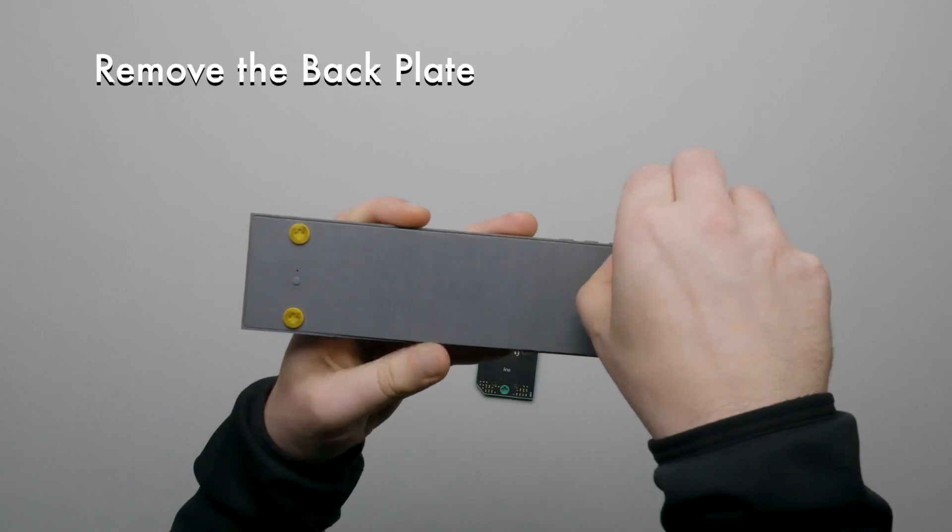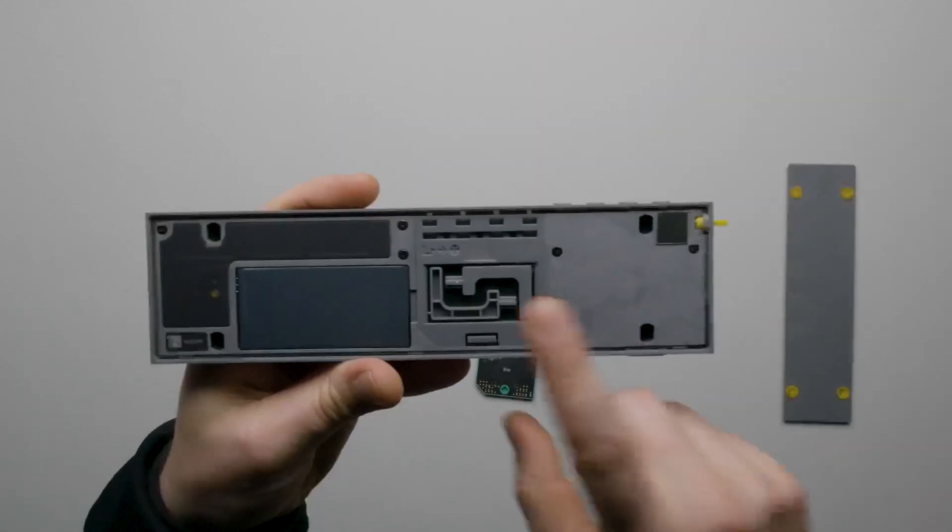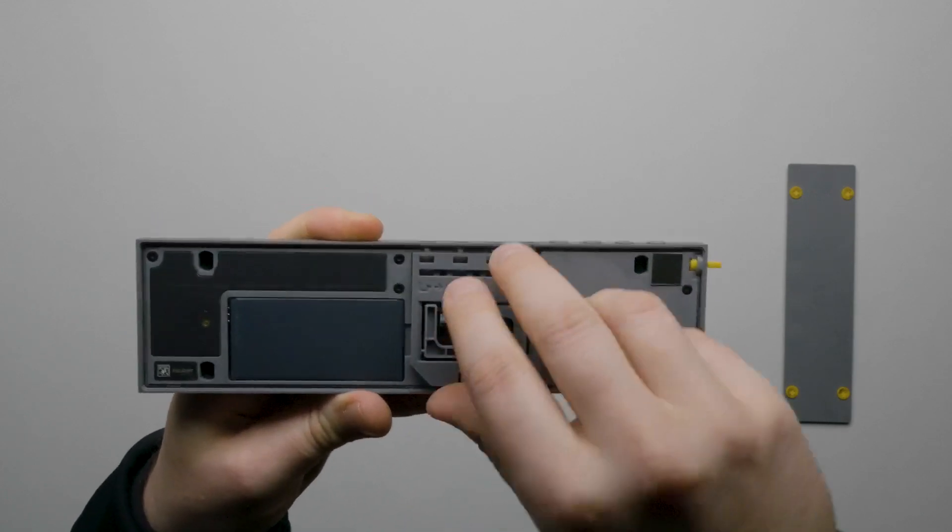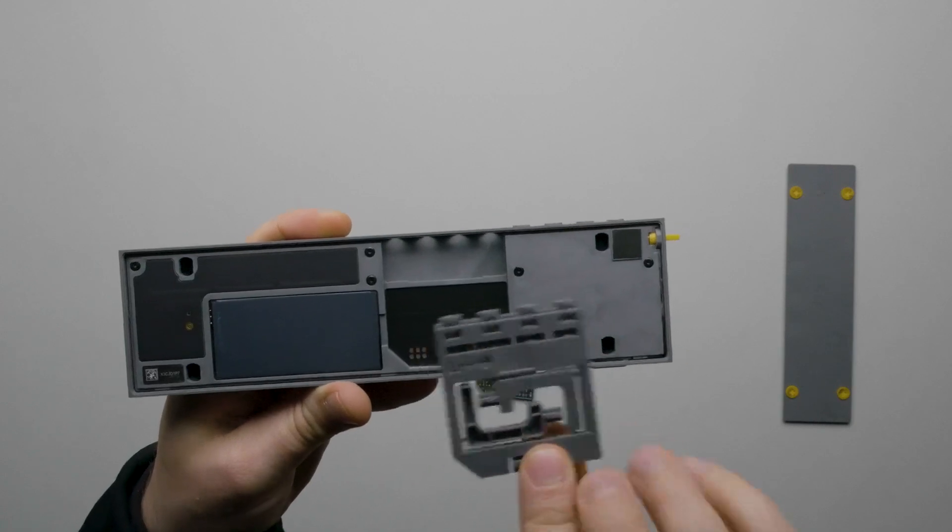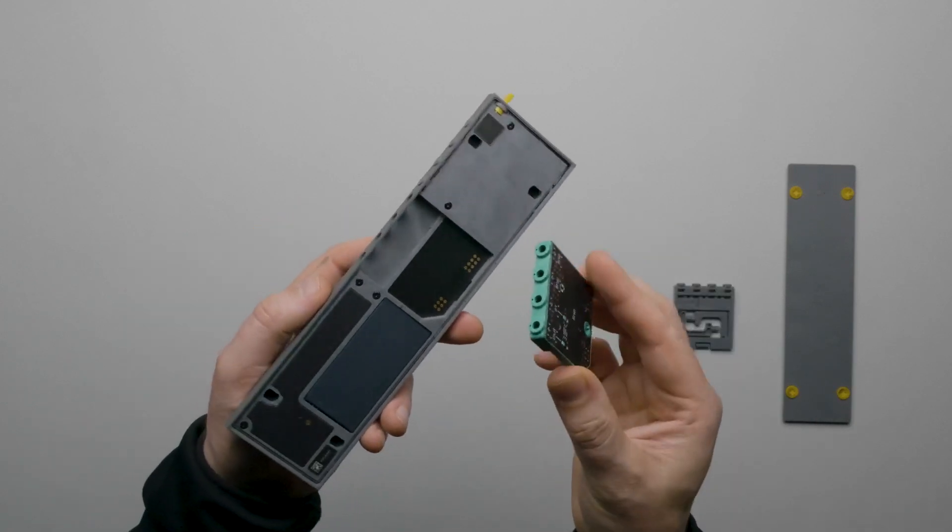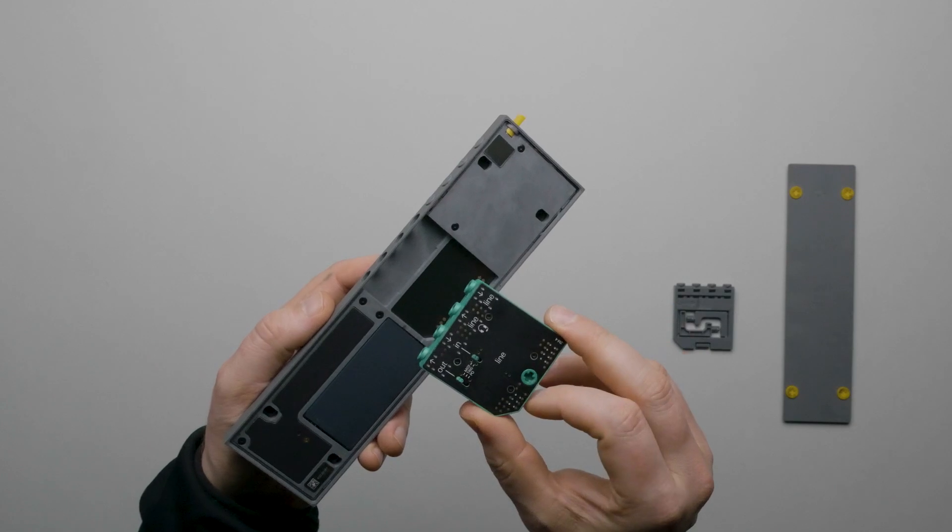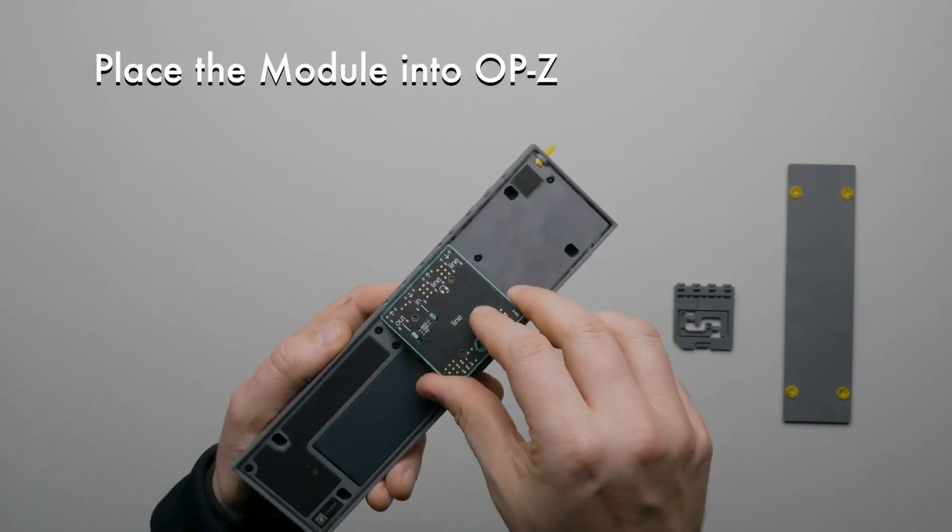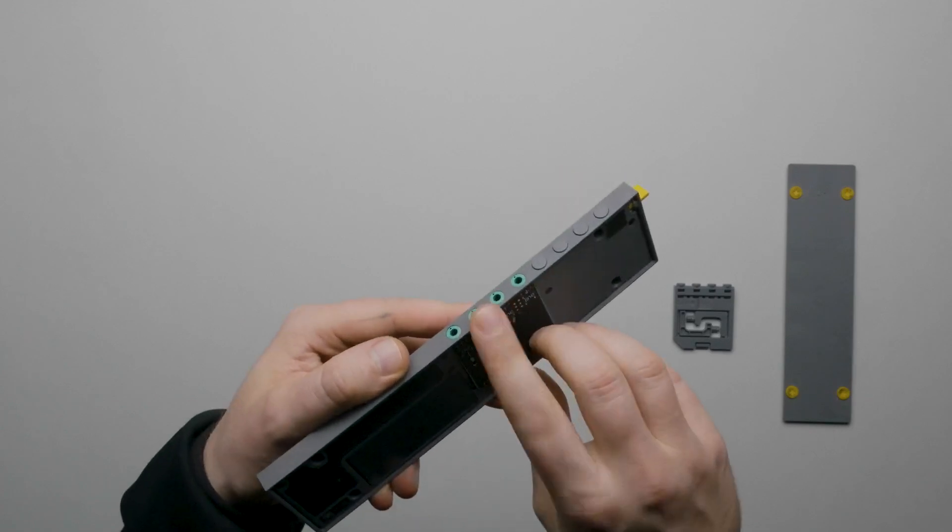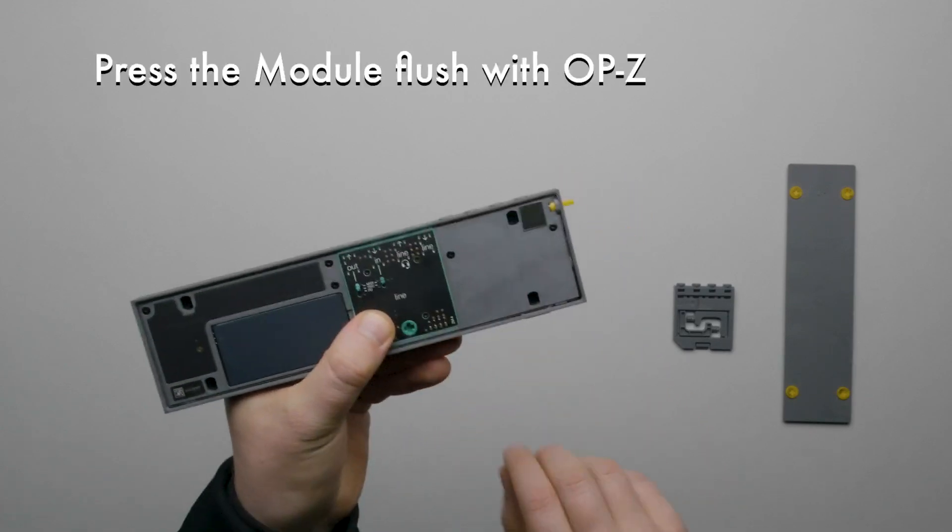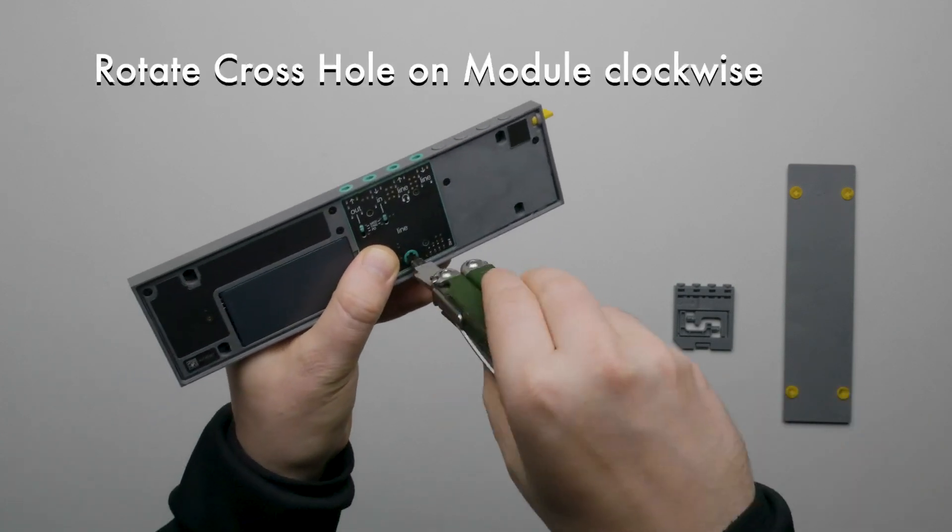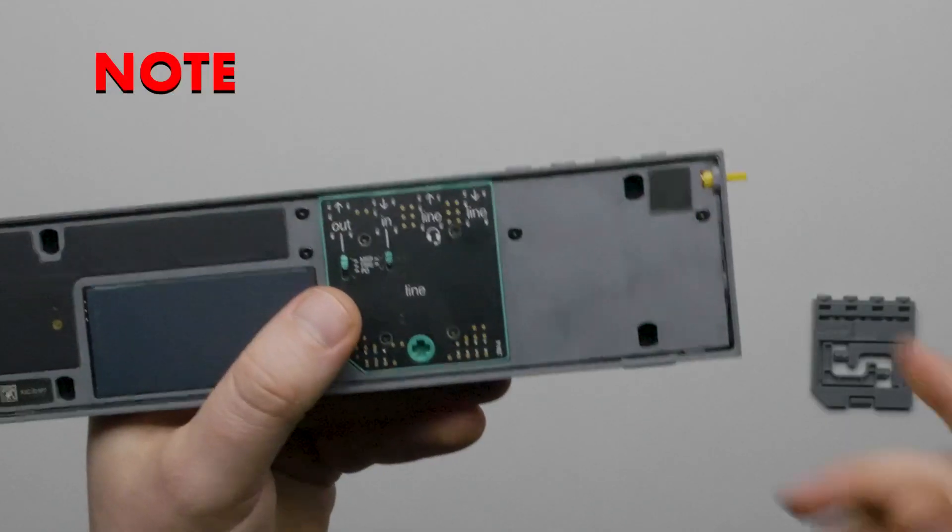Carefully remove the backplate. OP-Z comes with a dummy module installed. Remove the dummy module. You can remove the two legs of the dummy module to use as a tool for the cross holes. With the Line Module in hand, rotate the cross hole at the bottom counterclockwise. Place the module into OP-Z with the four connections aligned with the four holes in OP-Z. While pressing the module so it's flush with OP-Z, rotate the cross hole 90 degrees clockwise to lock it in place.